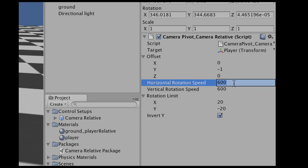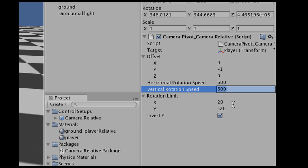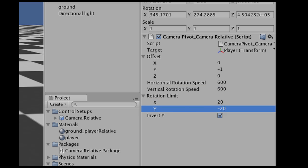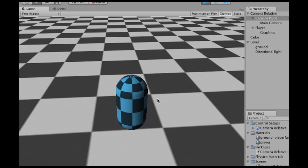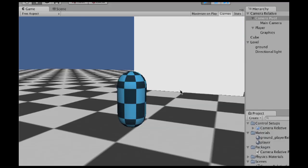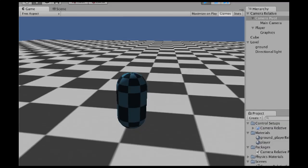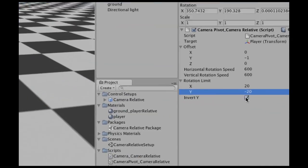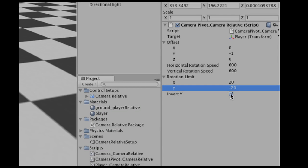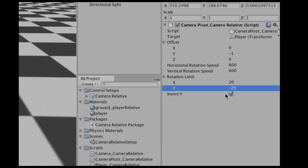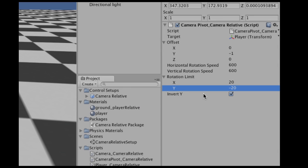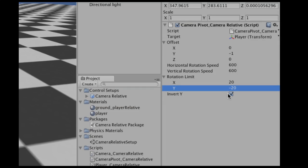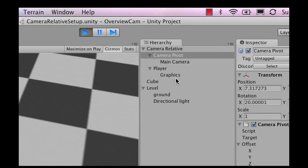We have our offset, which is how far the camera follows, and then our horizontal and vertical rotation speeds, which is basically the same as mouse sensitivity. We also have our rotation limit, which is the angle of rotation up and down. If you want to invert the Y axis — some people like that — the option is here. You can make that variable global and connect it to your main menu.